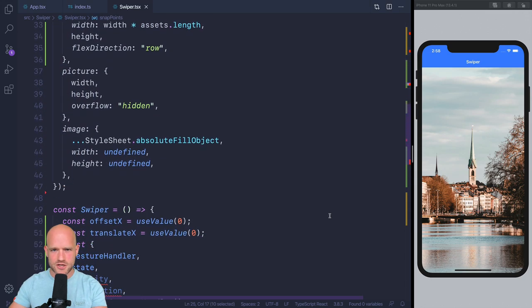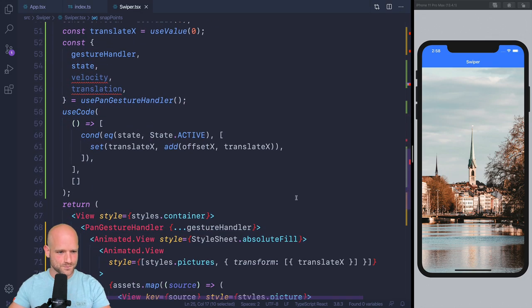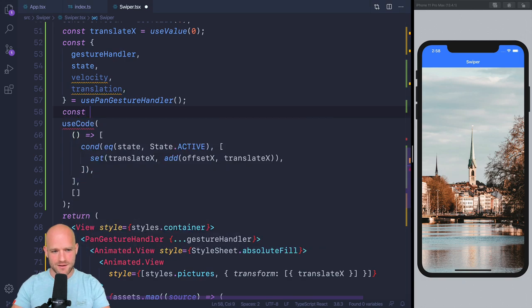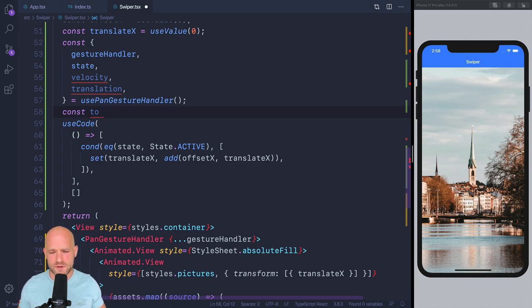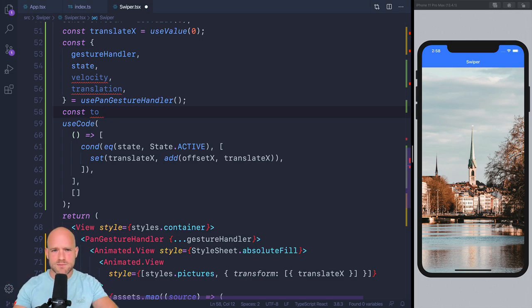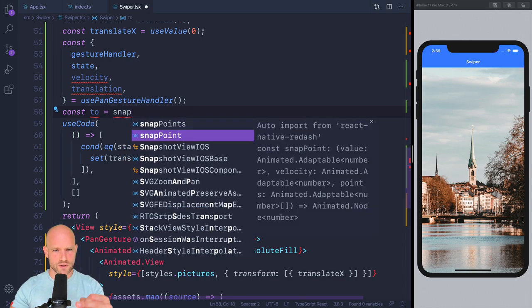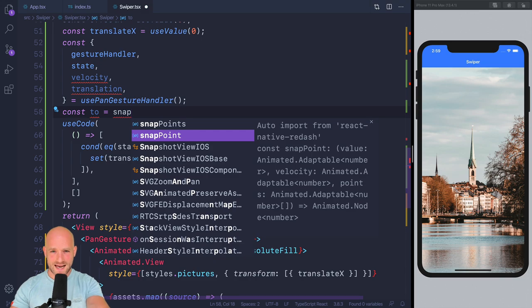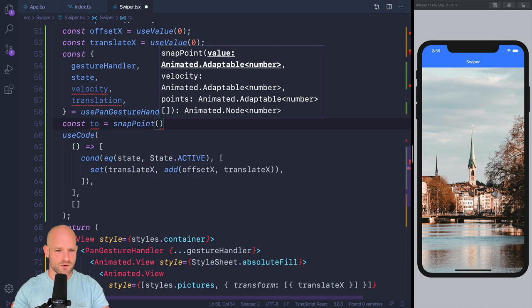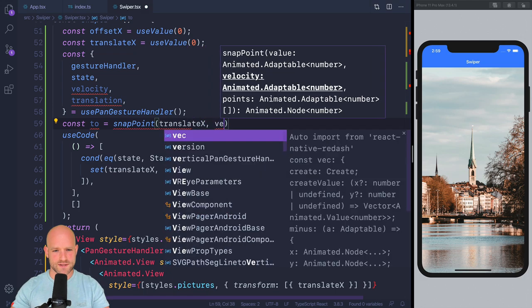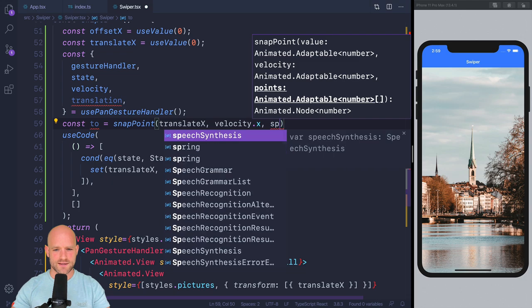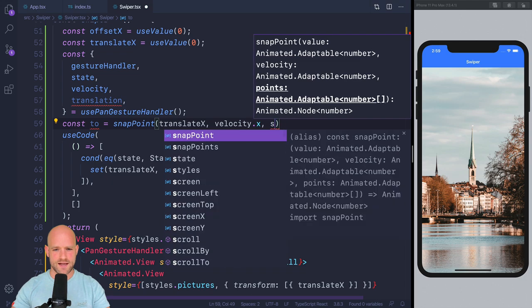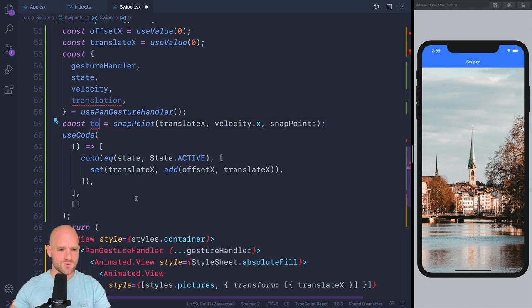And you can use your own algorithm to decide. We have a, we offer a very basic one in Redash that you can look up also how it's calculated, so in order to see if you want to tweak it or not, make it less sensible, more sensible, but we have a function called snapPoint. You give it an animation value, a velocity, a list of snap points, and it returns the snap. It selects one snap point from the array of snap points and you know that's where you need to snap to. So snapPoint, our value is translateX, velocity is velocity.x, and the list of snapPoints. So this is where we need to go.